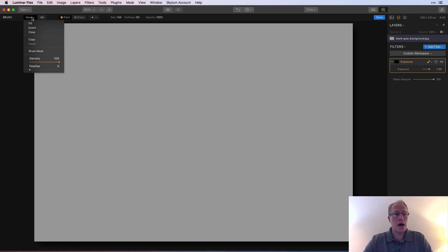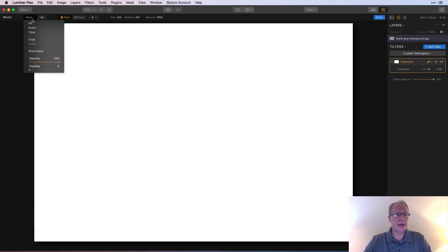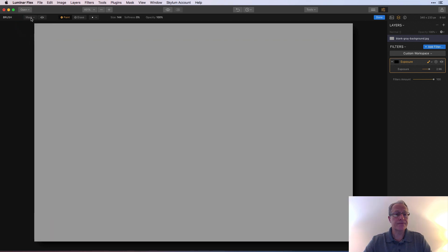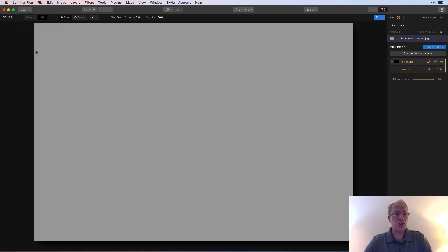Clear fill is, we'll just fill the whole thing, right? And then you could invert it and that sort of thing. So now I don't need to clear it. You've also got show mask, which is the same as this thing here. And then you've got density and feather.